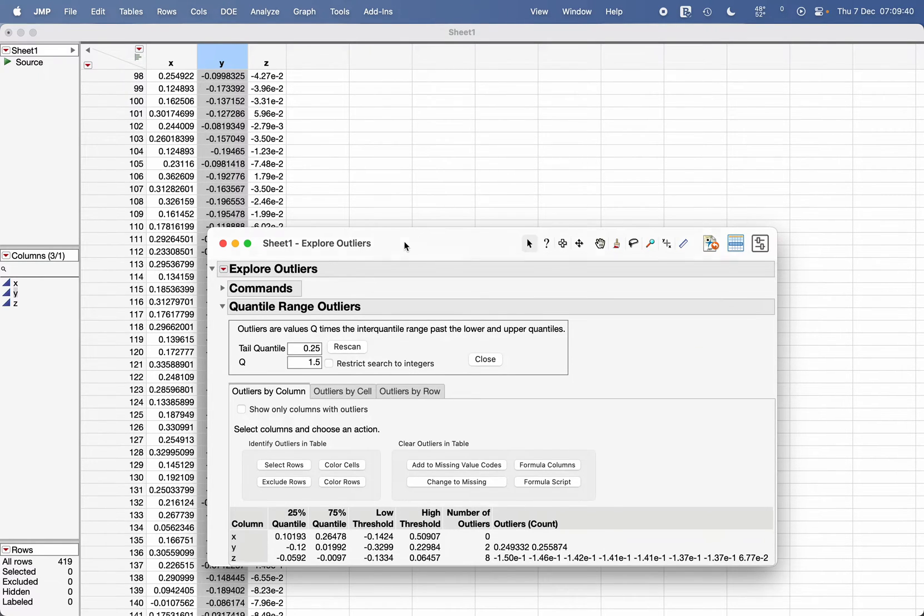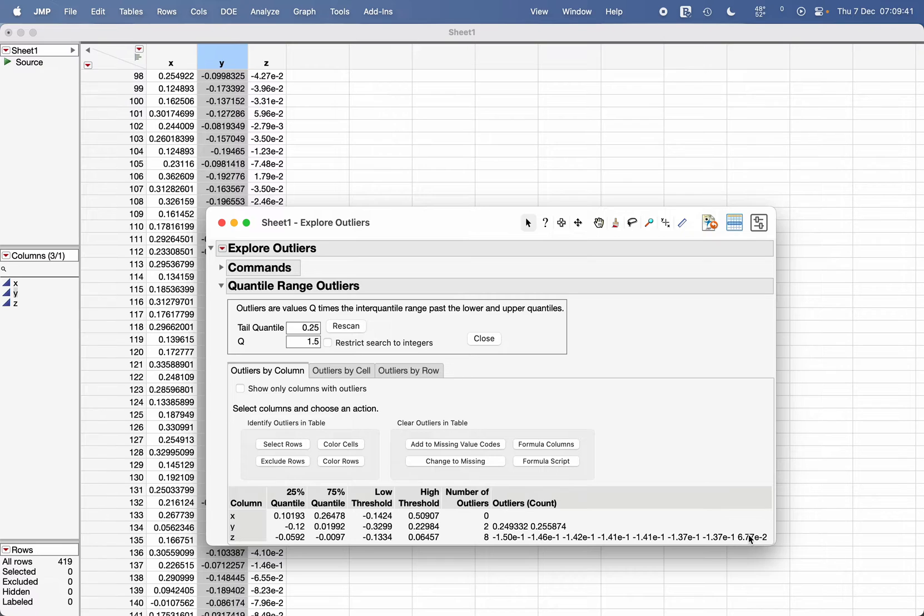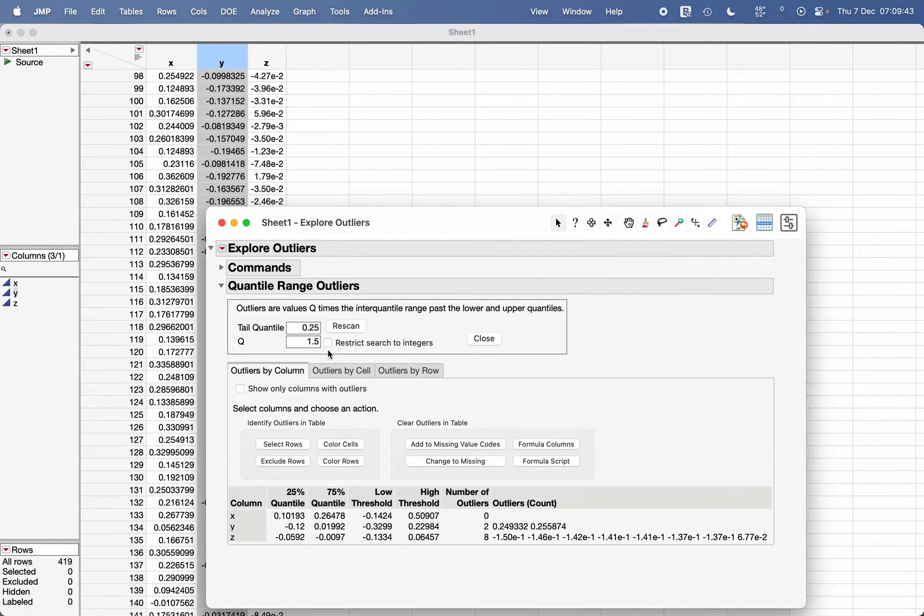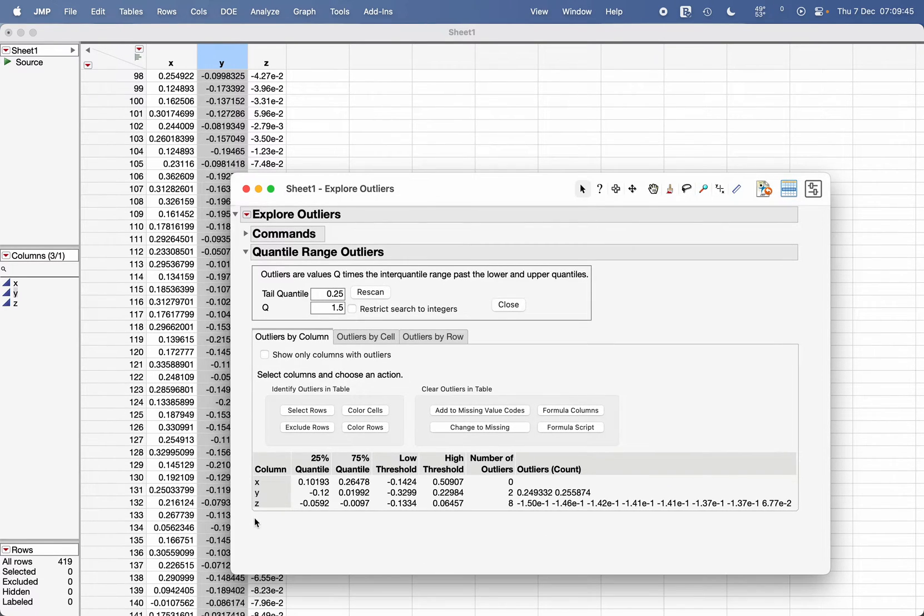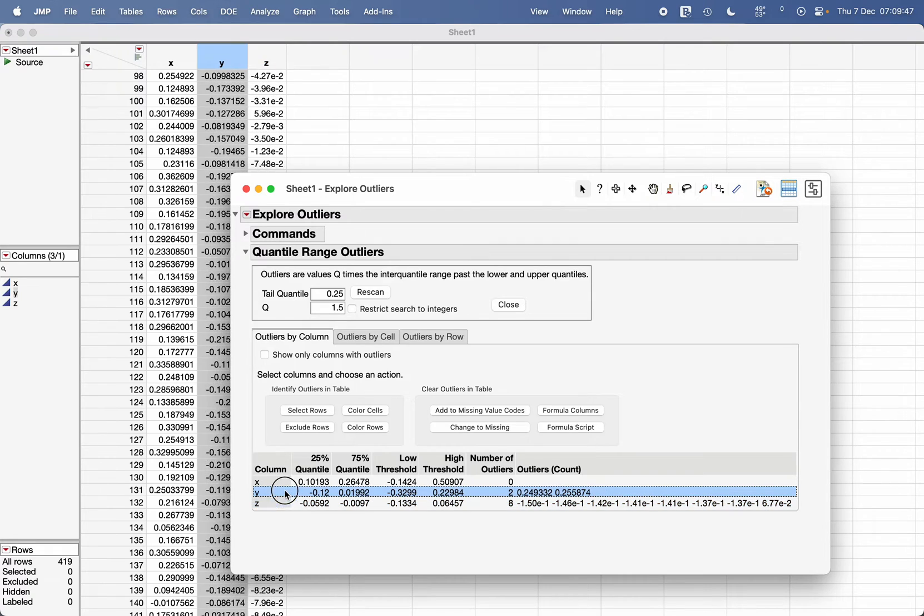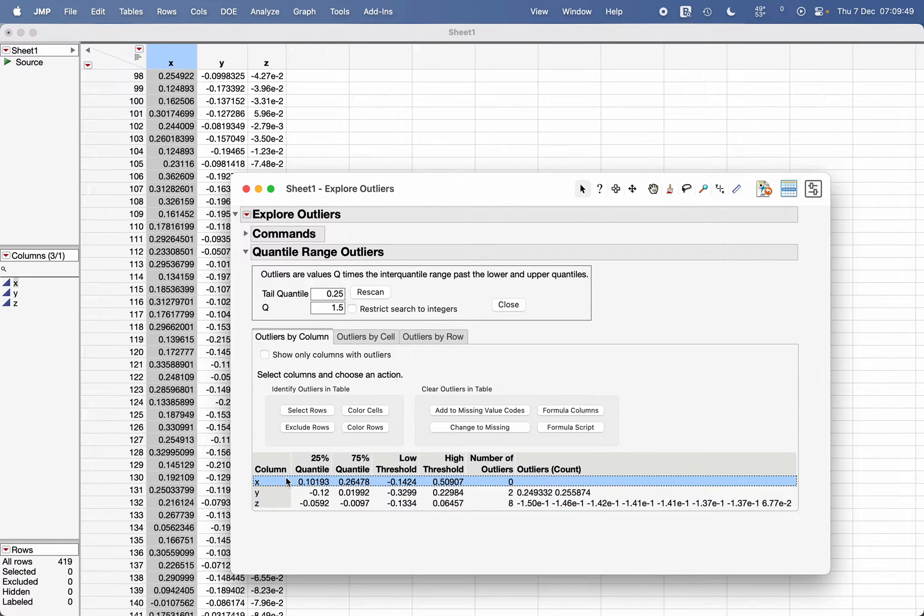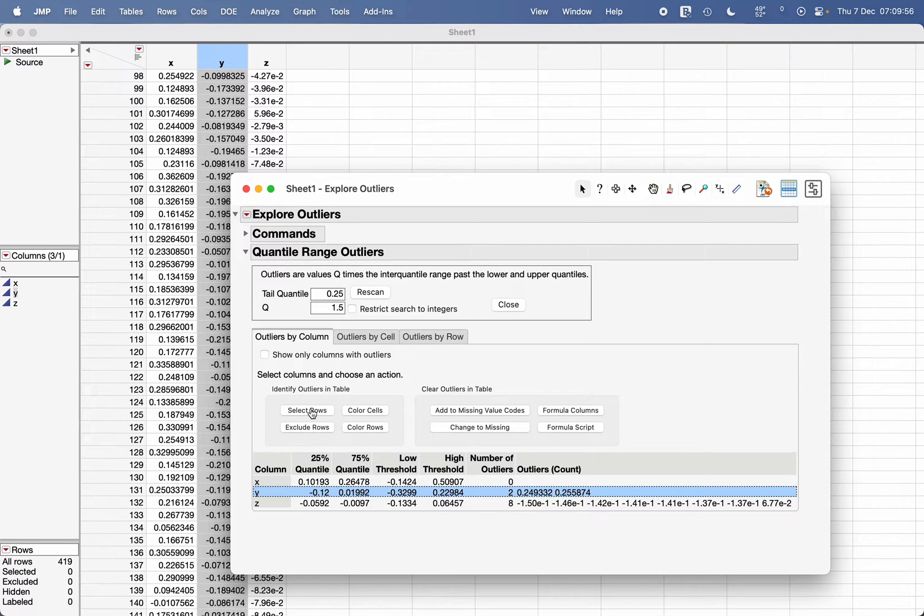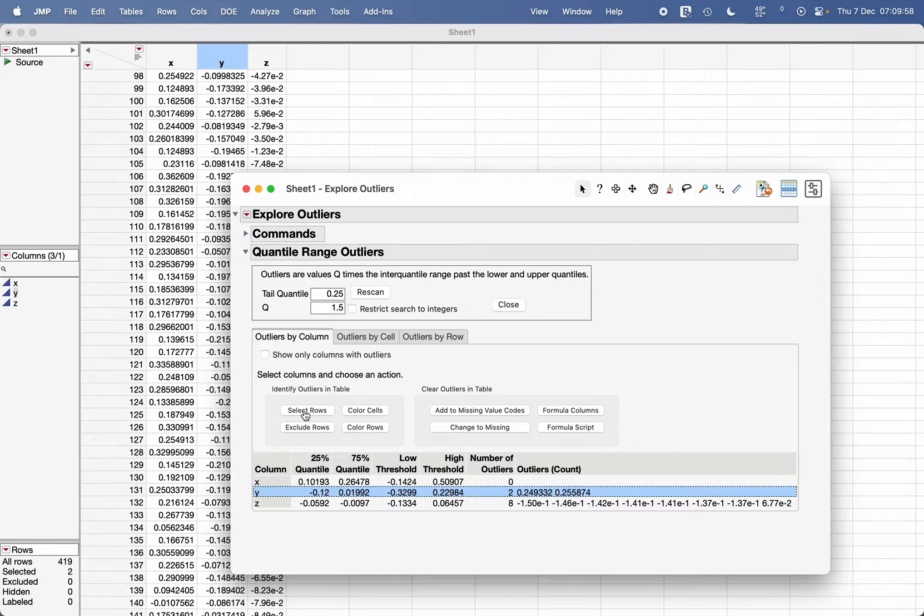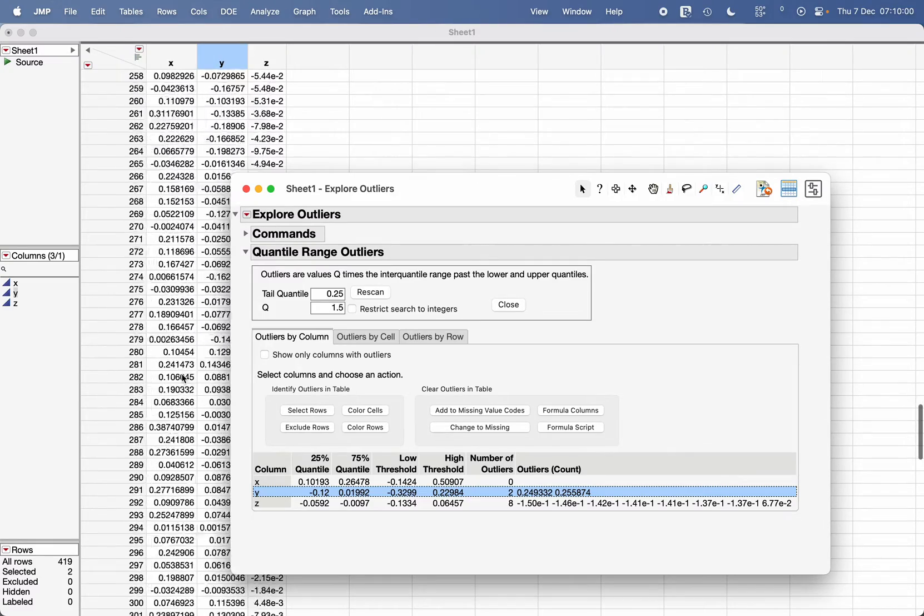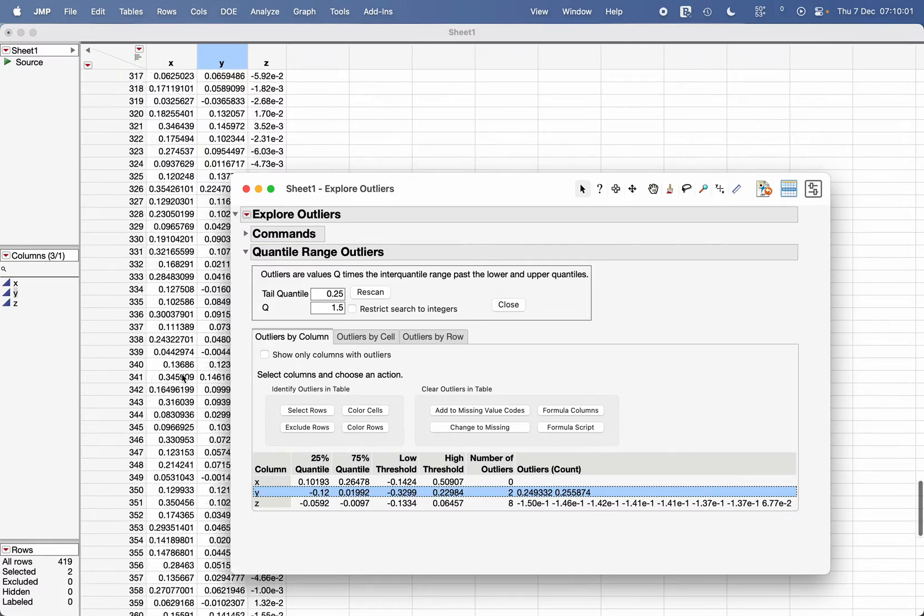As soon as you click on it, it will show which column contains outliers. For example, X doesn't contain any outlier, Y contains outliers—there are two outliers. So I've selected Y, and if you want to select those rows where the outliers are, click on Select Rows.